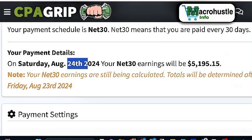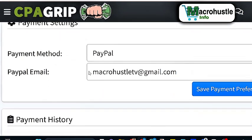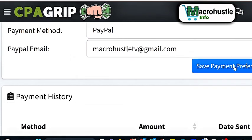Remember I told you guys that you don't just place a withdrawal from CPA Grip — you have to wait for them to pay you. But before you wait for them to pay you, you need to put your payment options. In my own case I've already entered my payment option. You can see I'm using PayPal — that is my email for my PayPal. If you enter that information, you can click on Save Payment Preferences. And anytime they want to pay, they will just go ahead and pay you even without your consent, as long as you have already met the threshold for the payment.